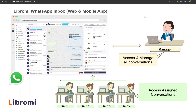Hello there, it's me Sibin from Librami. In this video, I will be explaining about Librami's WhatsApp Team Inbox feature. As we all know, WhatsApp is meant for end-to-end personal communication. The WhatsApp and WhatsApp Business app cannot be accessed by multiple persons — it can only be accessed by one person, so it is not really useful for a company with multiple staff.